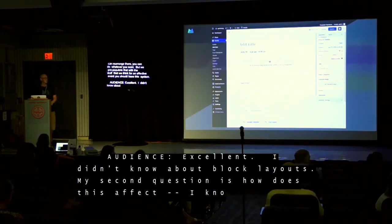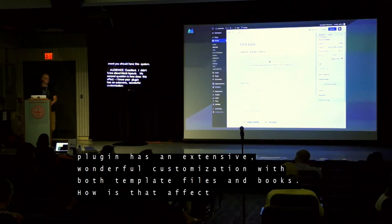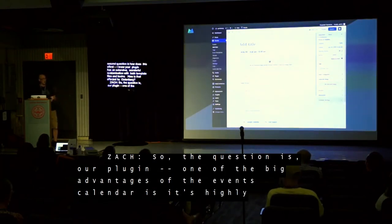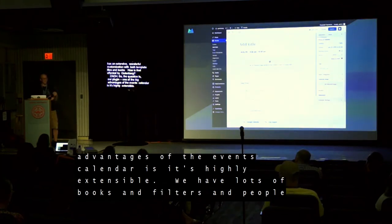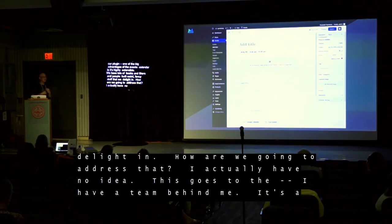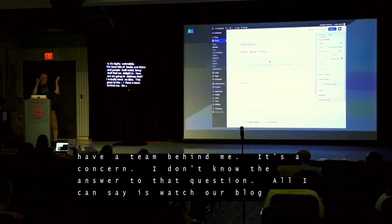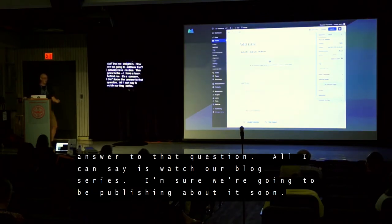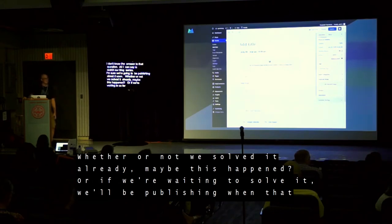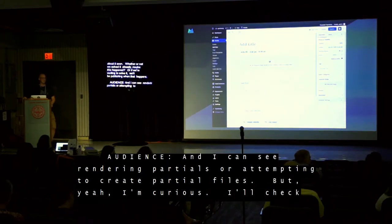The second question: the Events Calendar is highly extensible with lots of hooks and filters and people build fancy stuff. How are we going to address that? I actually have no idea. I have a team behind me — it's a concern. All I can say is watch our blog series. I'm sure we're going to be publishing about it soon. We're creating partial files on the template side of things, but I'm still curious how it all works out fully.